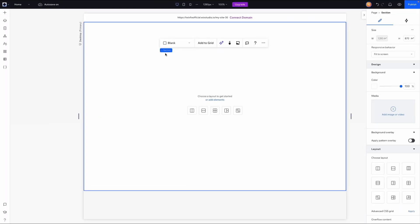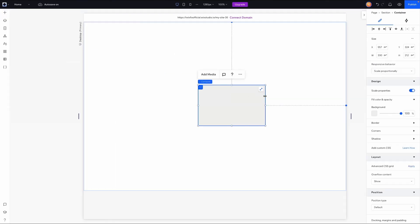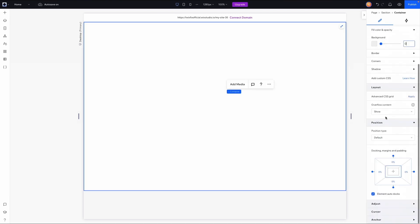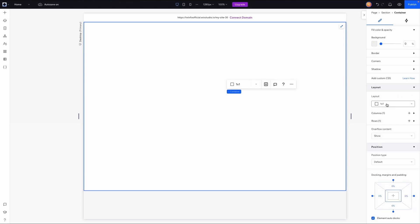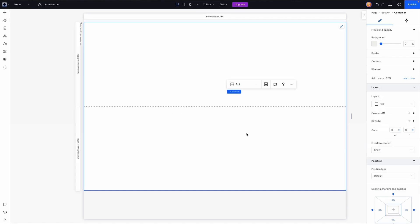Now we're in Wix Studio and the first thing I want to do is create our grid layout. I'll come over to the add button and under Quick Add we're going to add a container and stretch it. For the design we'll remove the background color, then scroll down to layout and add an advanced CSS grid. Under the template layouts we're going to choose the one-by-two, so now we have two different rows.